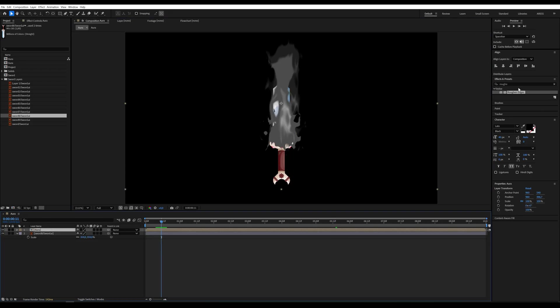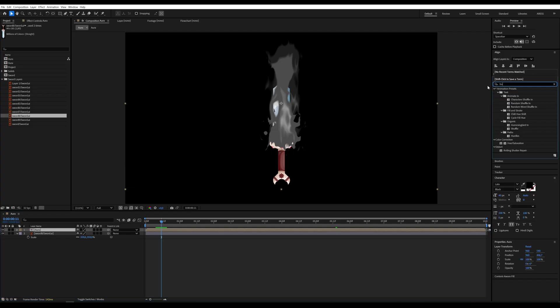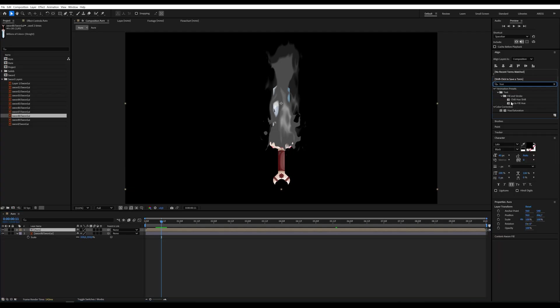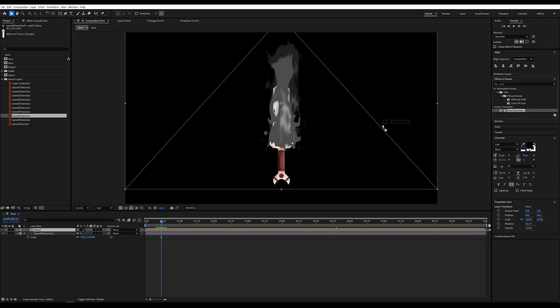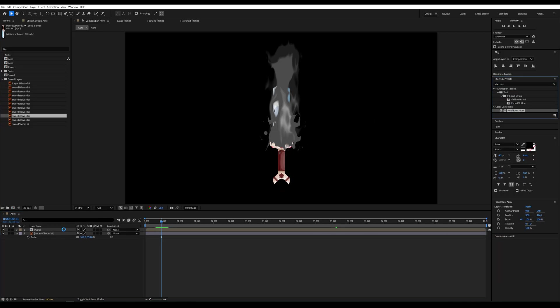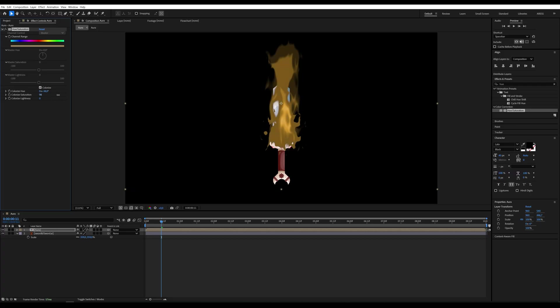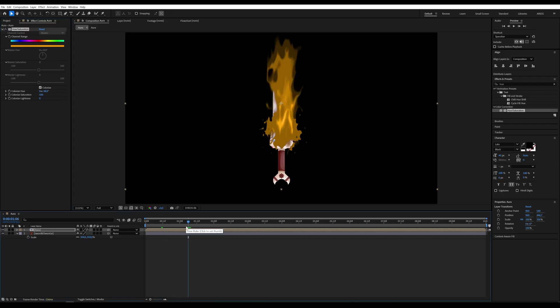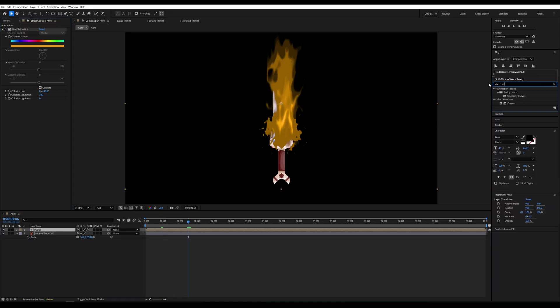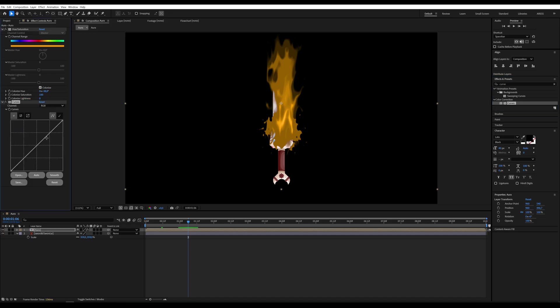To change the aura color, add the hue saturation effect. Enable colorize and use the sliders to shift the hue. You can also increase saturation to intensify the color. I'm also adding a curves effect to the aura to fine-tune the look.